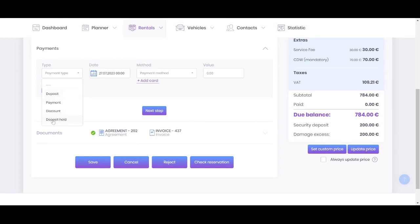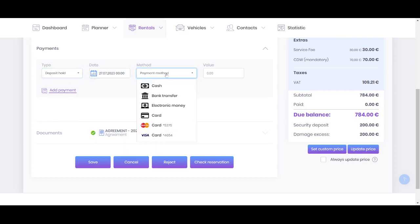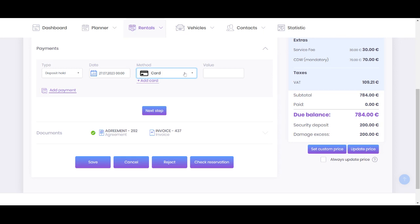From other options, like you already know deposit payment and discount, you'll have deposit hold as the additional option. Choose it, choose payment date, and the method should be chosen as card.